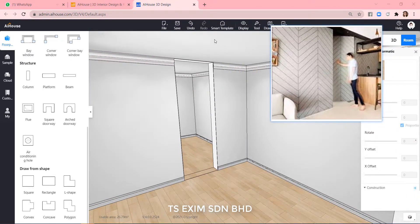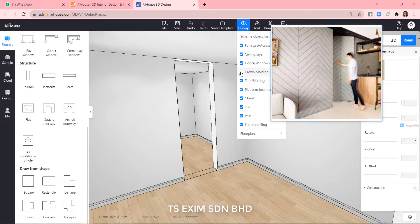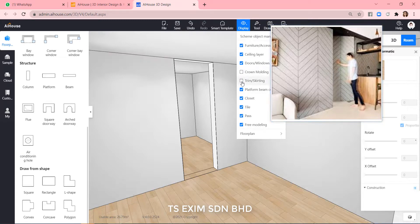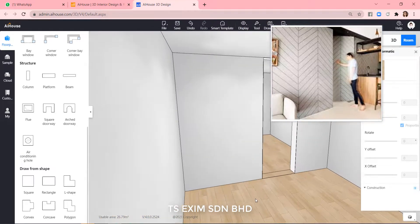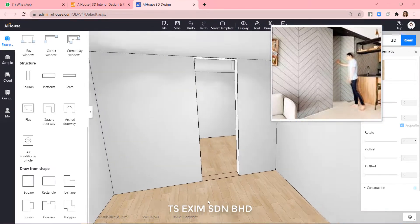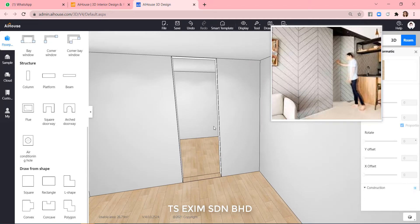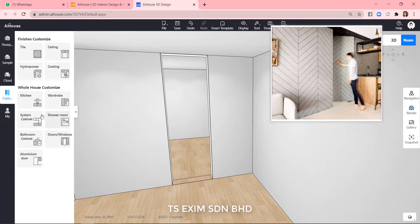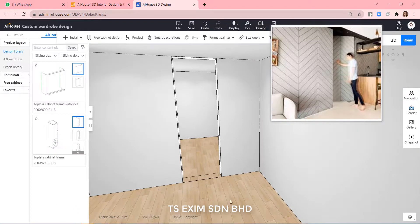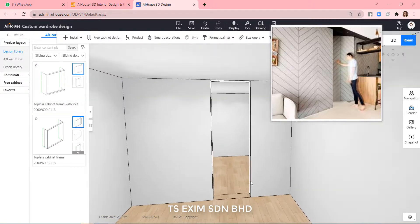And let's hide the cornice and skirting. I will be using the wardrobe module here. And I will choose a swing door wardrobe because it's a swing door.